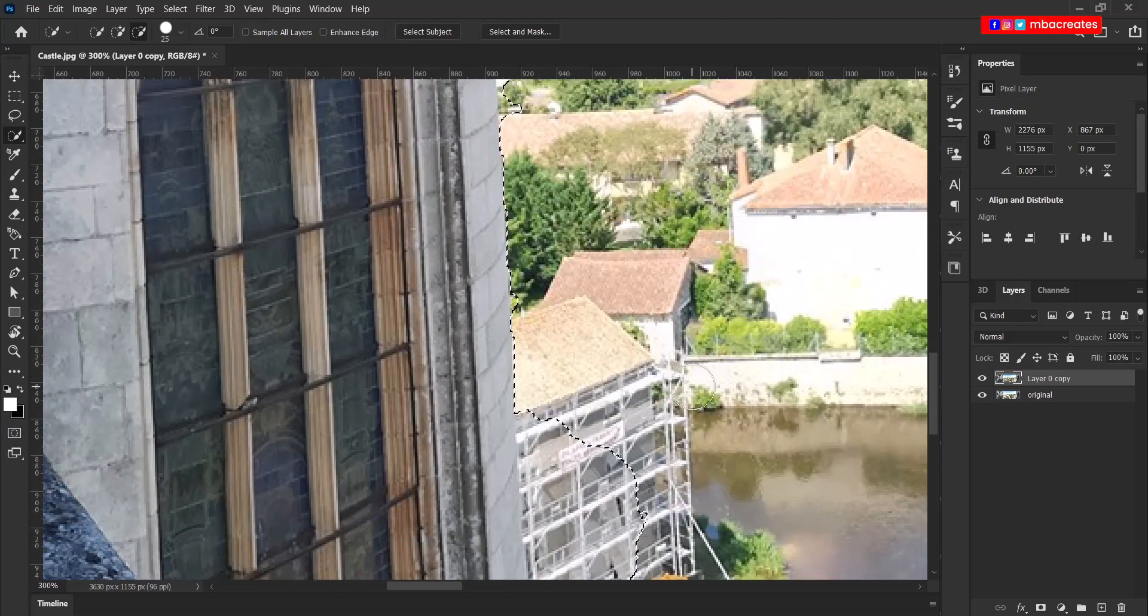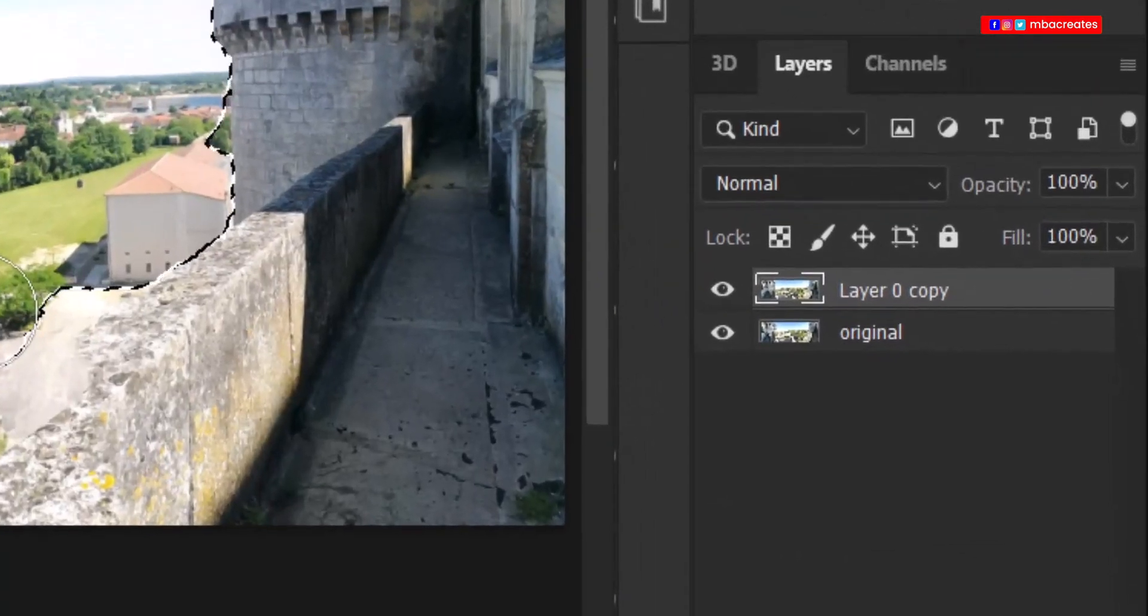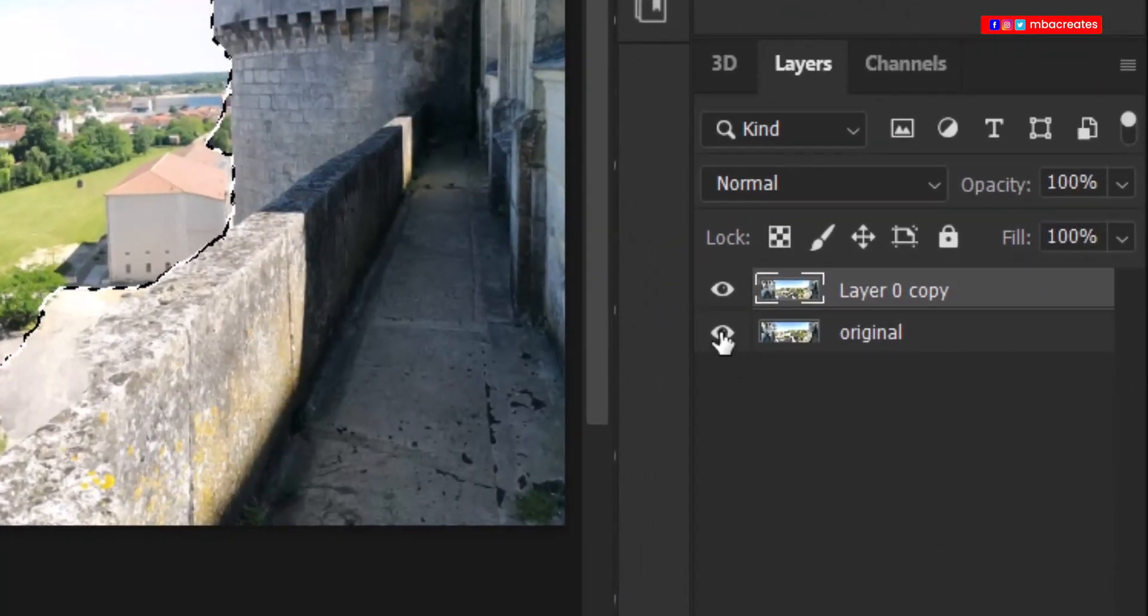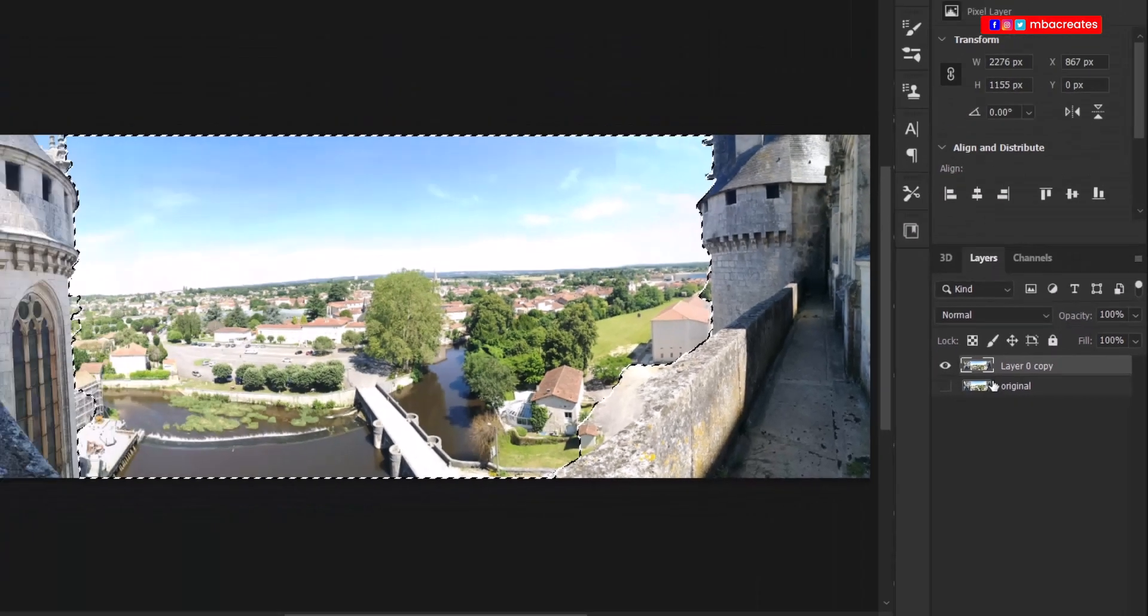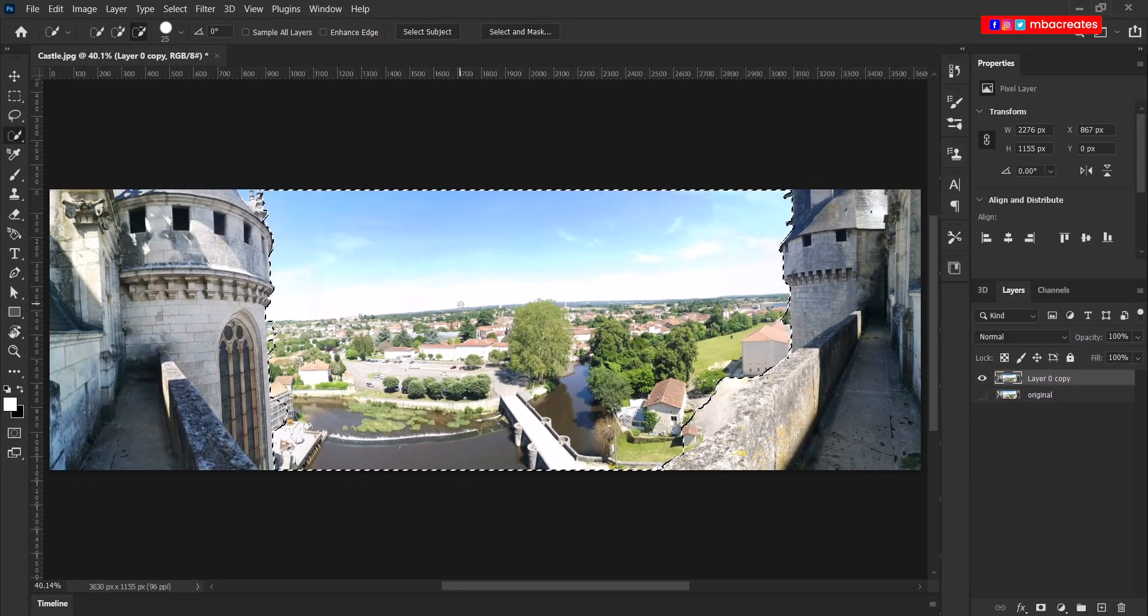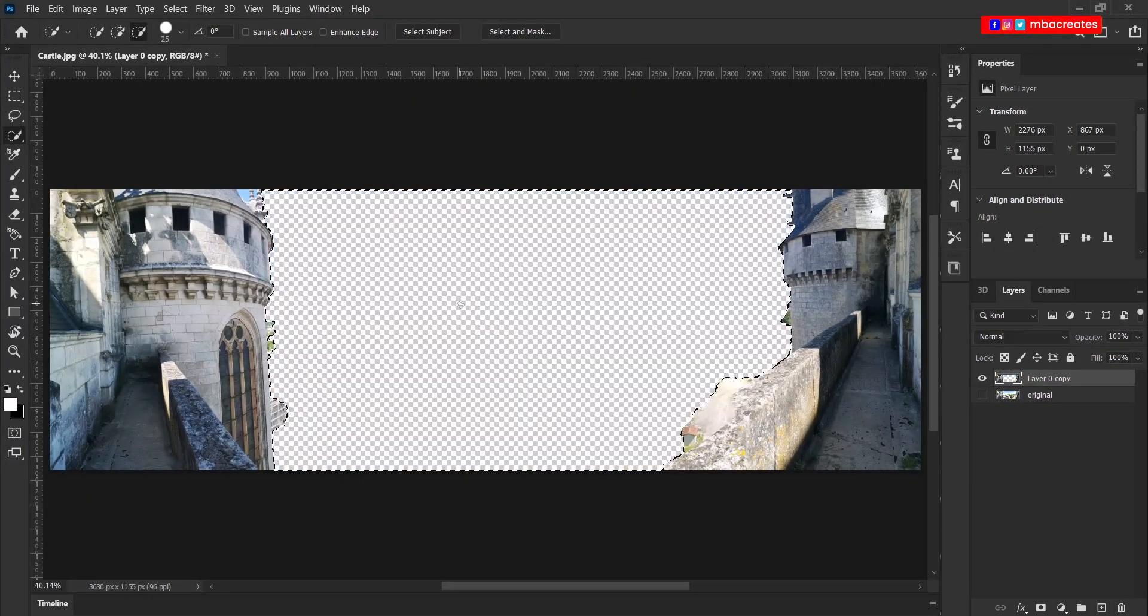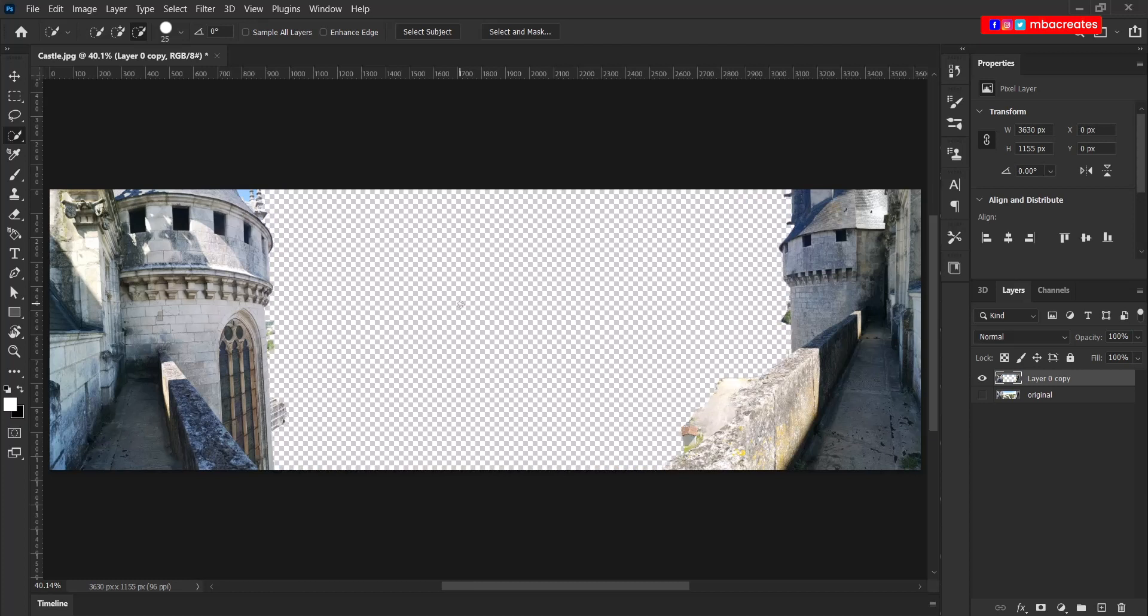Press Ctrl zero. Disable the original layer in the layers panel or hide it. And with the selection still active, press delete.